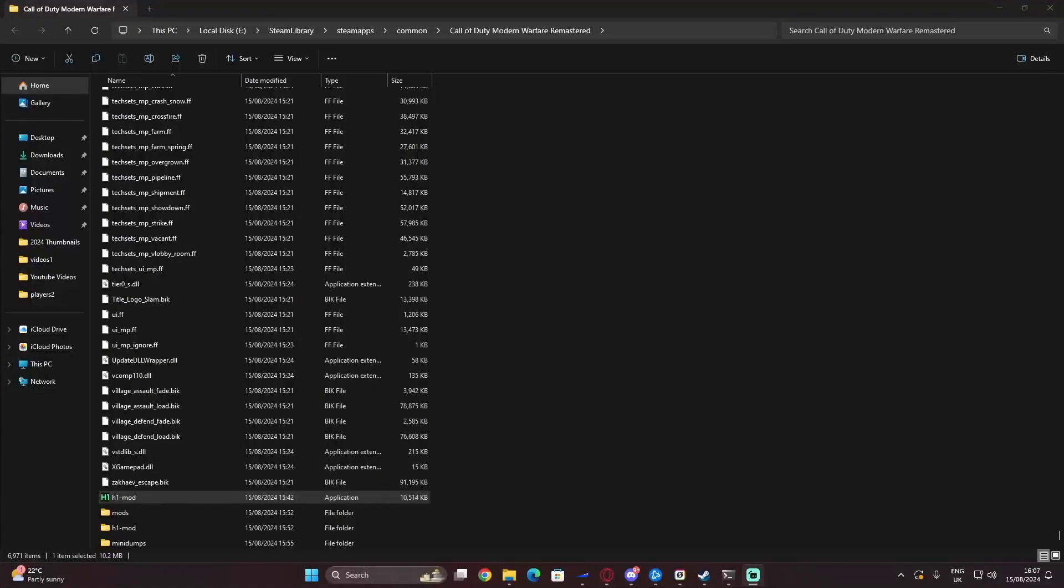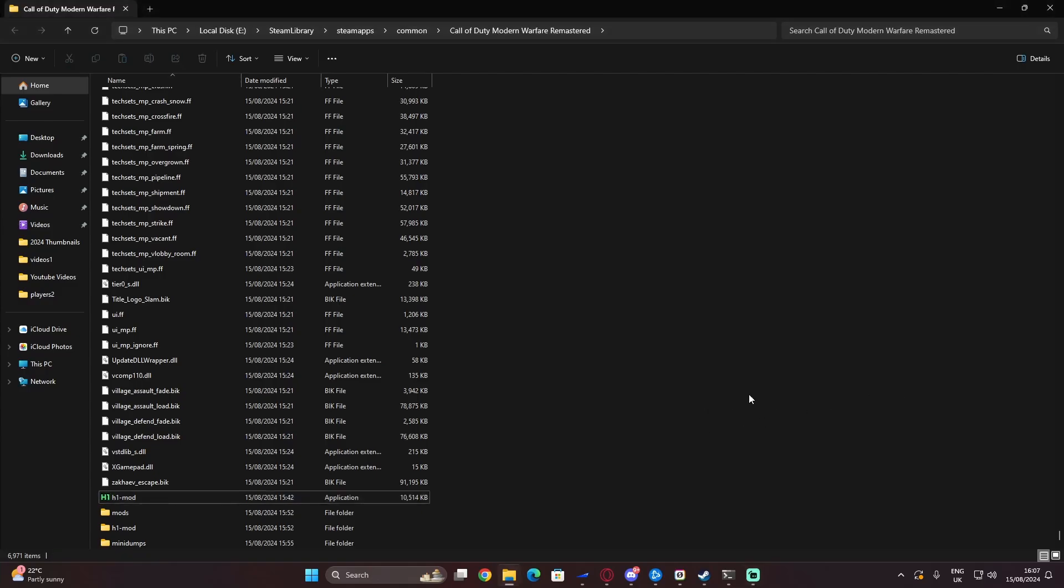Okay, so this is just a quick guide on how to fix the memory fix issue and the lag in-game on Modern Warfare Remastered.